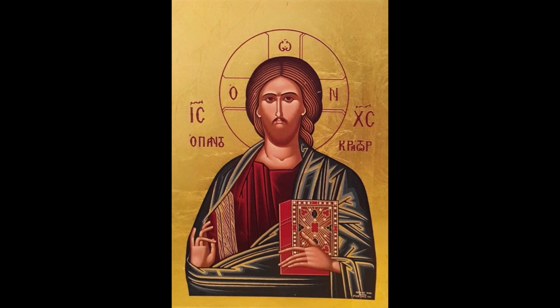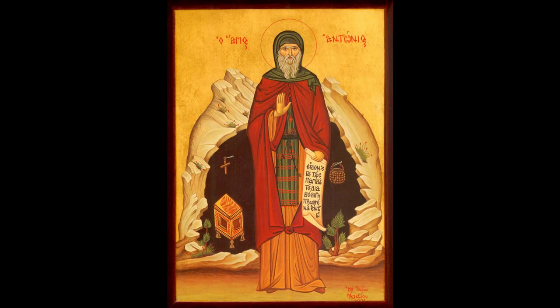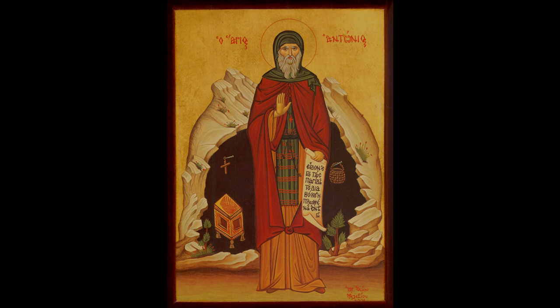Hate all peace that comes from the flesh. Renounce this life, so that you may be alive to God. Remember what you have promised God, for it will be required of you on the day of judgment. Suffer hunger, thirst, nakedness, be watchful and sorrowful. Weep and groan in your heart. Test yourselves, to see if you are worthy of God. Despise the flesh, so that you may preserve your souls.